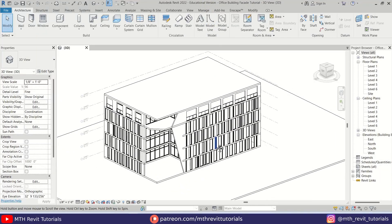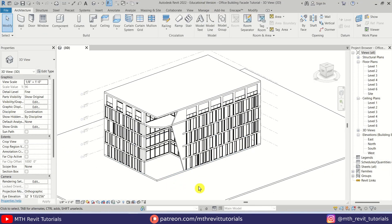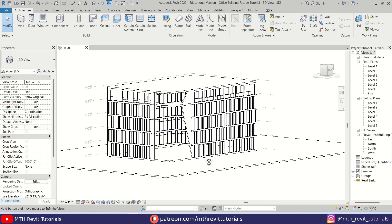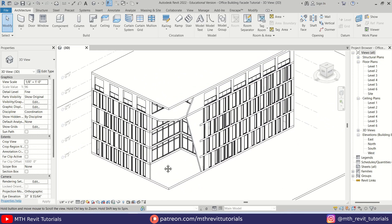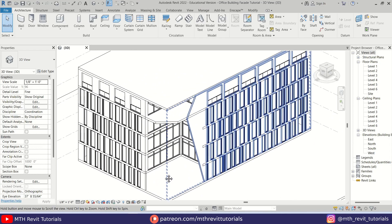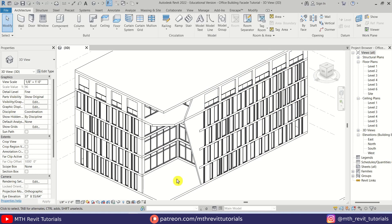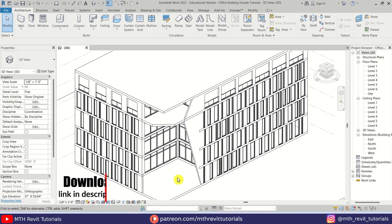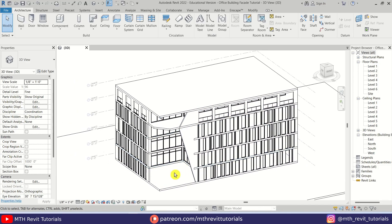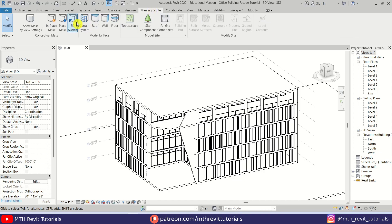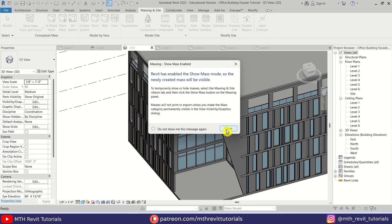Here I am in Revit and as you can see I have this project file open — it's just a basic building model. If you would like to follow along with this tutorial you can download it for free from my website cadneeds.com, the link will be in the description. To create such shapes in Revit we need to use in-place mass, so let's go to Massing & Site and click In Place Mass.